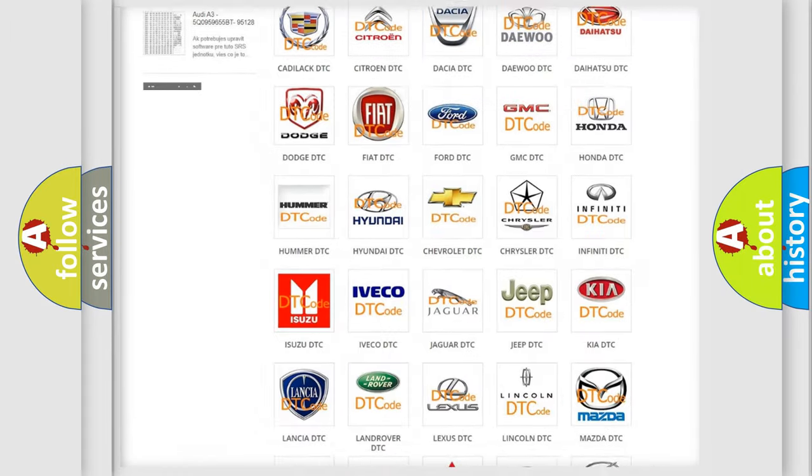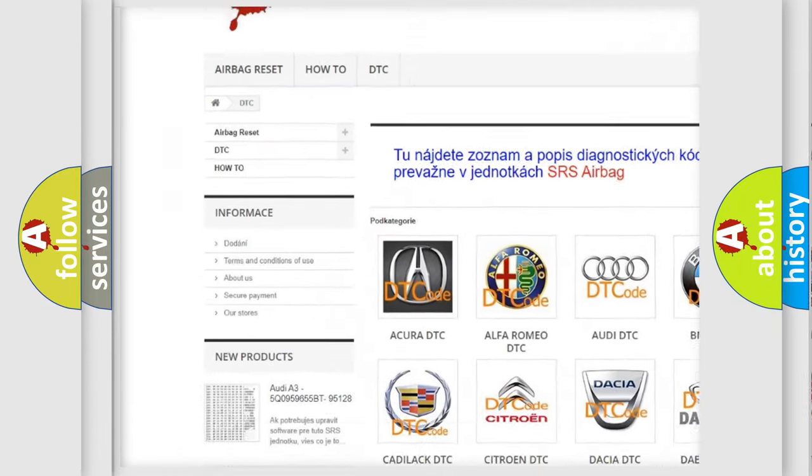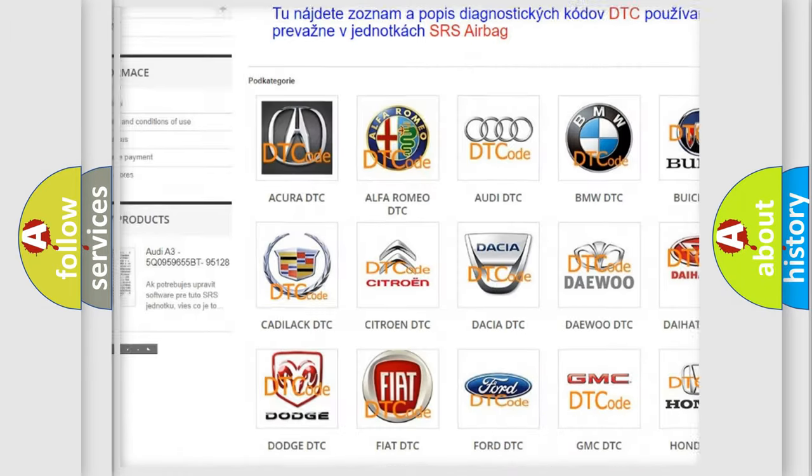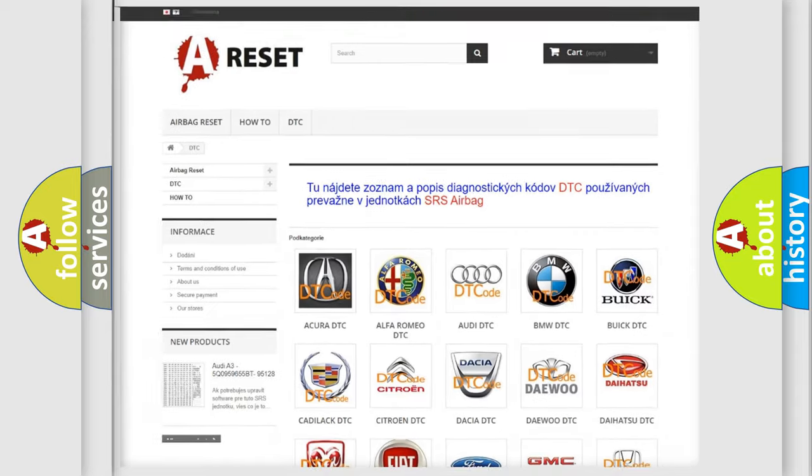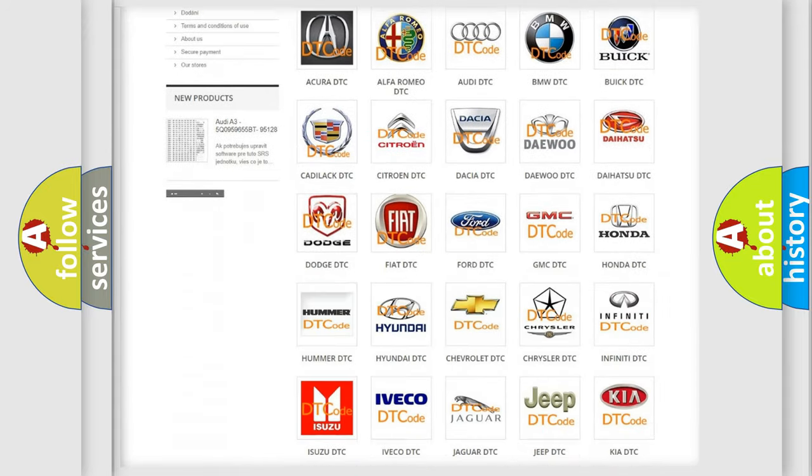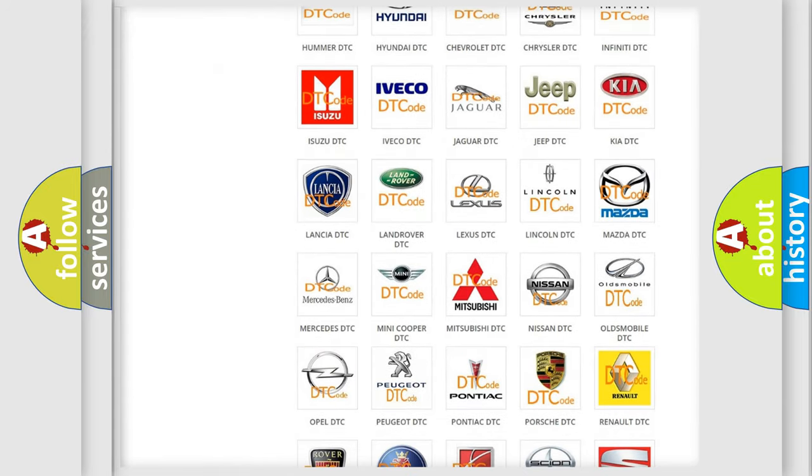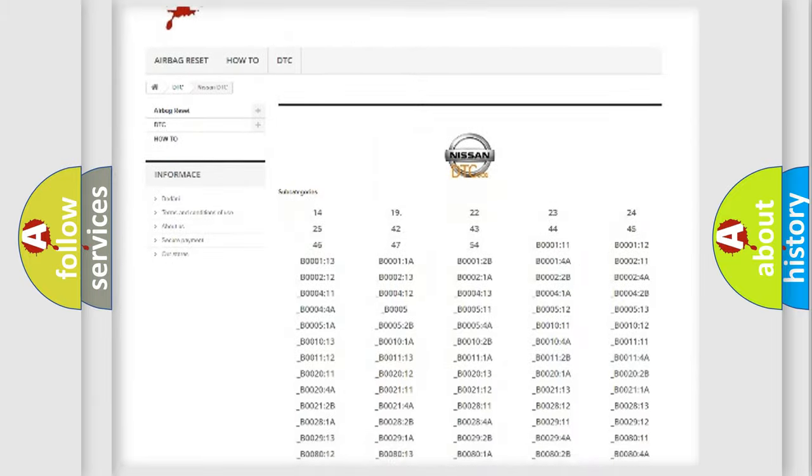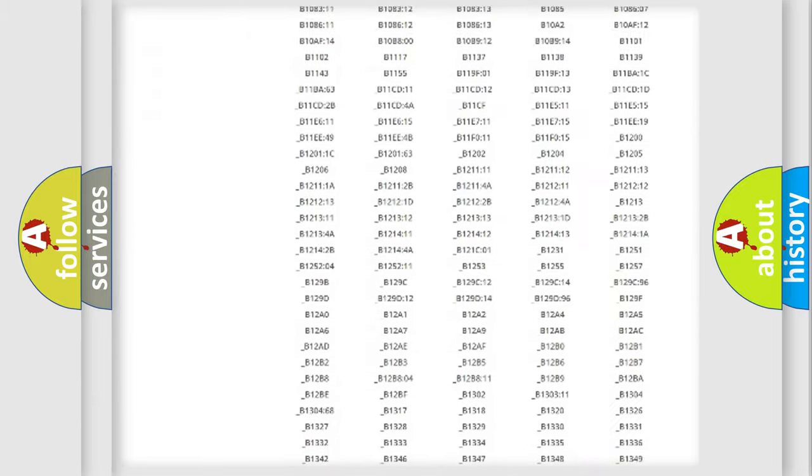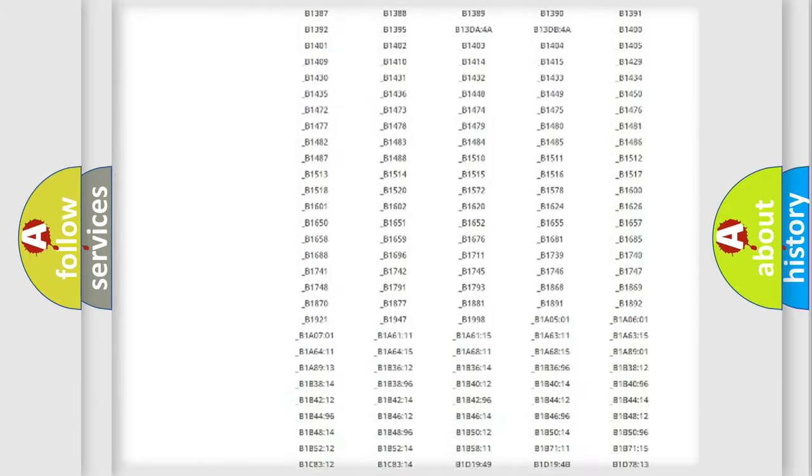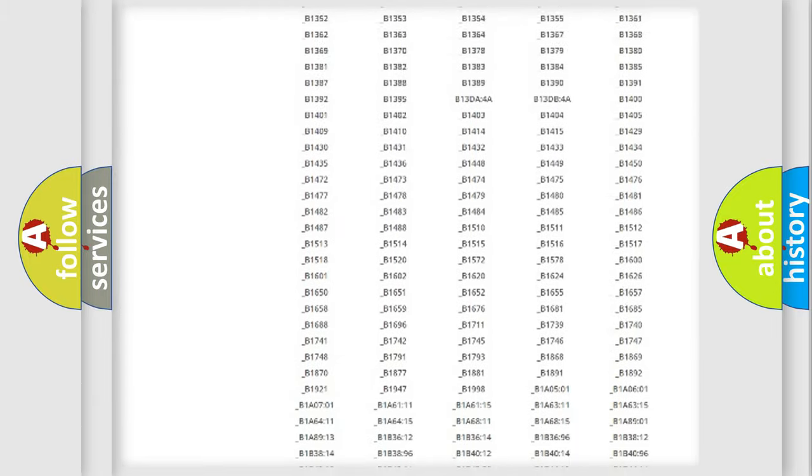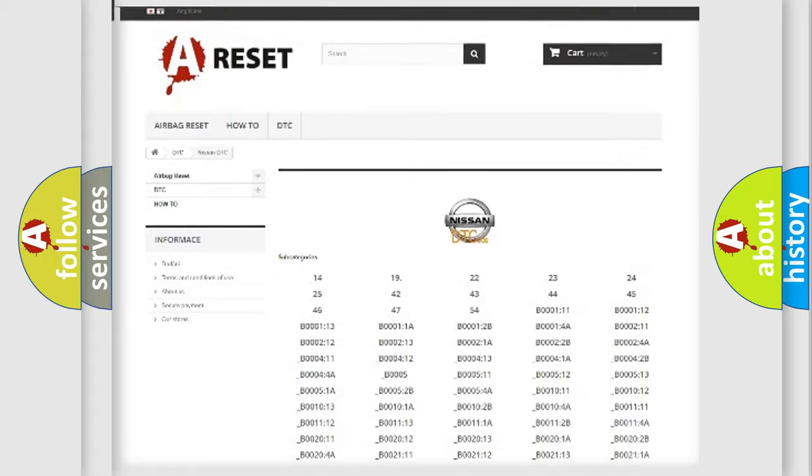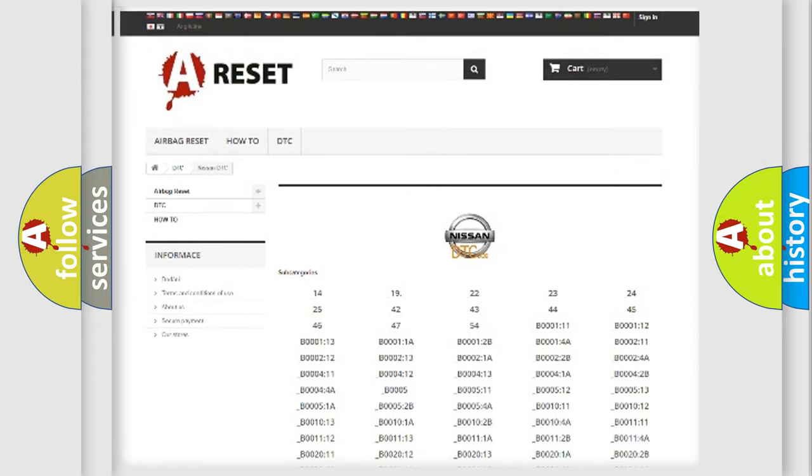Our website airbagreset.sk produces useful videos for you. You do not have to go through the OBD2 protocol anymore to know how to troubleshoot any car breakdown. You will find all the diagnostic codes that can be diagnosed in Nissan vehicles, and many other useful things.